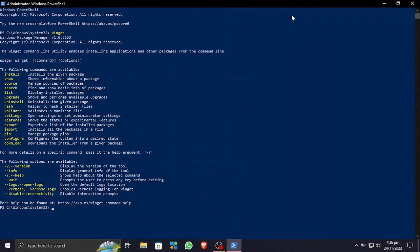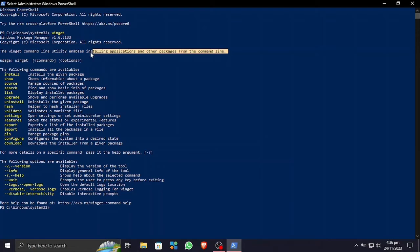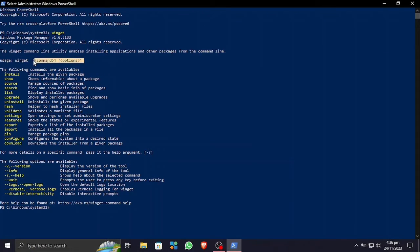Then I'm gonna type in here Winget. Winget is the command utility that is used to do a lot of stuff, but mainly I'm gonna use it to upgrade my apps which are not available on the Microsoft Store.